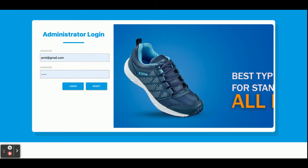So let's start with the functionality — go through what modules are available and what features are available inside this project. Once you run this project you will get this home page. This is a login page and it has only admin login. There is no customer login and no customer operations.